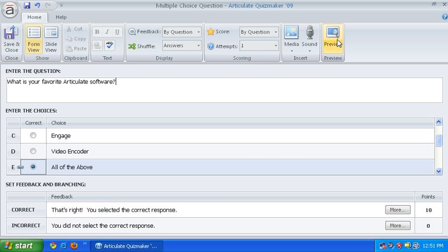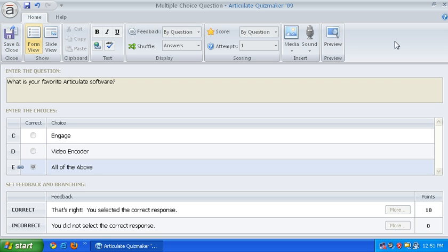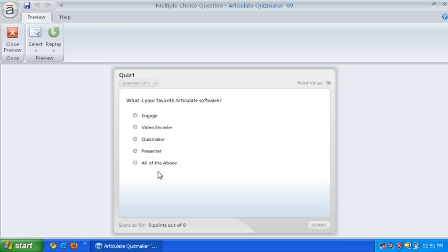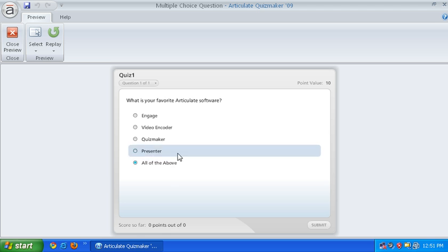Now when we preview this question, you will see that the all of the above is now at the bottom where it should be.